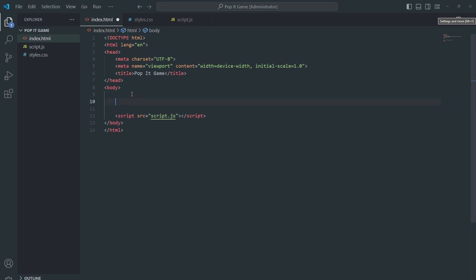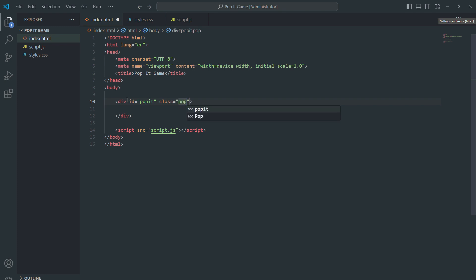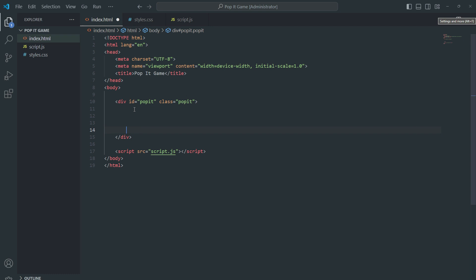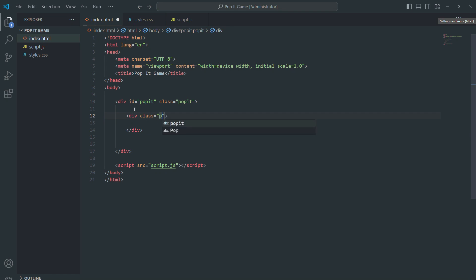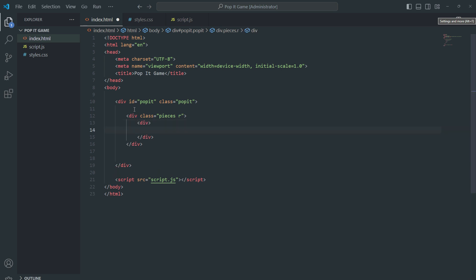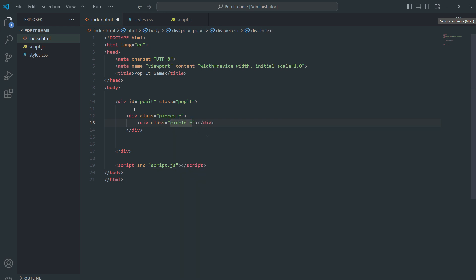Let me add the title 'Puppet Game' and link the script.js. Inside the body we create a div with ID and class equal to 'puppet'. This is a container with ID equal to puppet and class equal to puppet which represents the game board. The ID is unique while the class can be used for styling. Inside the main div there are multiple pieces divs each containing several circles.